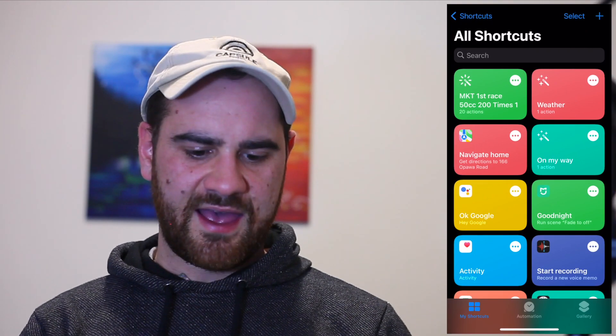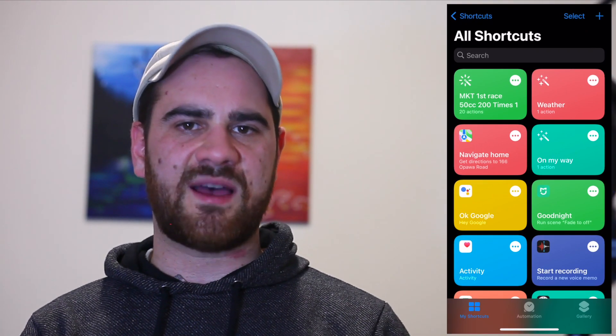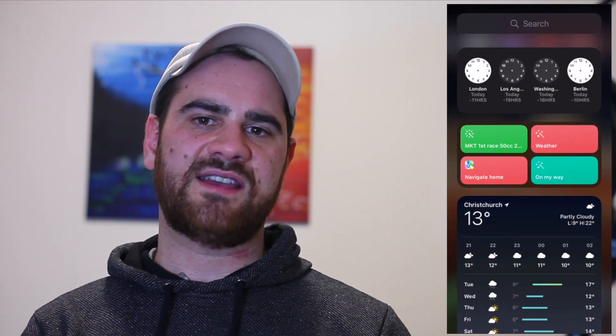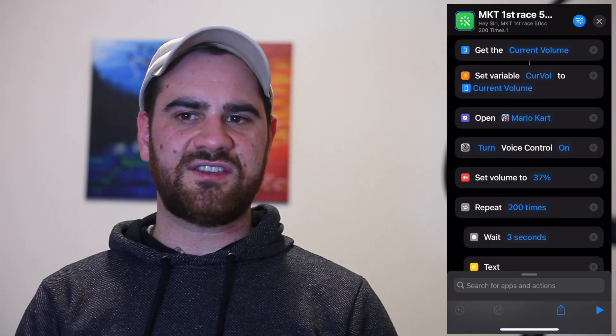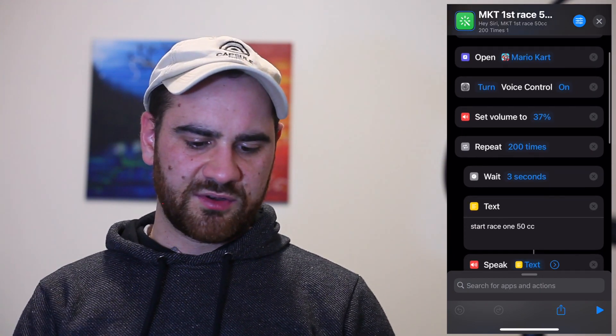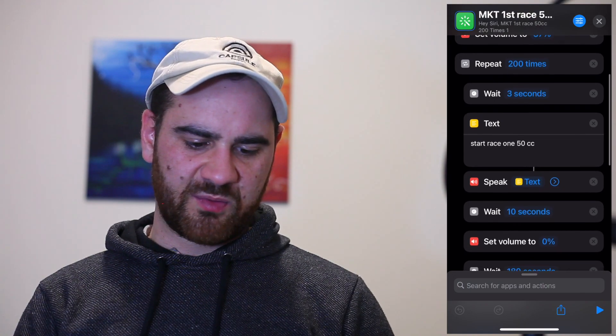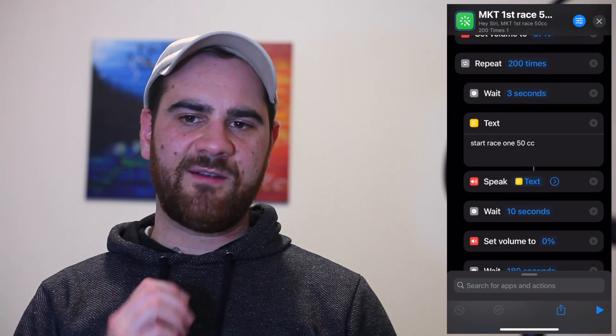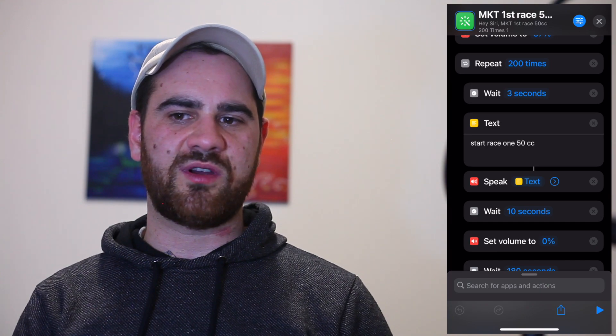First up, you're going to need to download this iOS shortcut template, which I've linked in the description below. I'm going to switch over to my Shortcuts app right here, and I highly recommend that you set this up as a widget. This is a shortcut which plays a bunch of commands and you can start and stop the automation directly from the widget. As you can see, this shortcut controls everything from turning the volume up and down, to launching an app, to repeating.